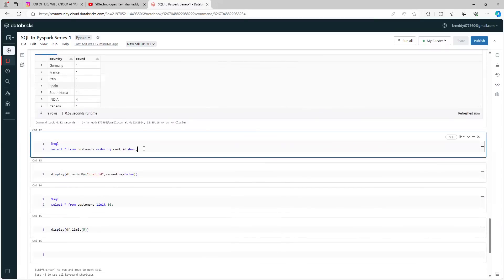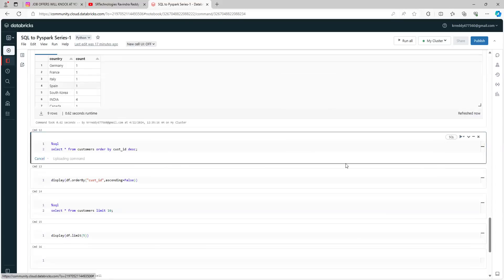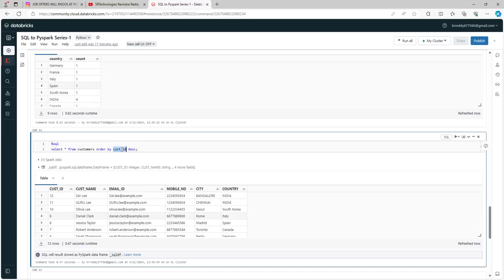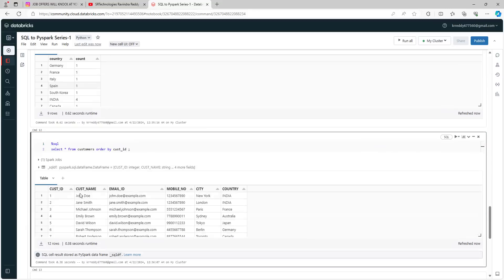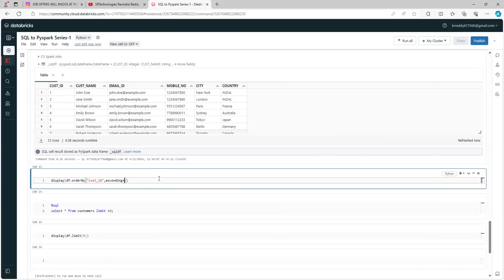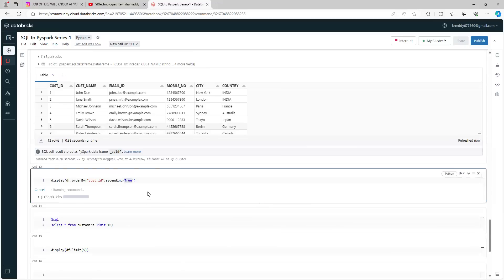Now you want to order the data. In SQL, use the ORDER BY clause. With DESC it gives you highest to lowest. Here we are ordering based on the customer_id column. Without DESC, it automatically takes ascending order — smallest to largest. In the DataFrame way, use df.orderBy() and mention the column name with ascending=True for smallest to largest, and you can see it working.